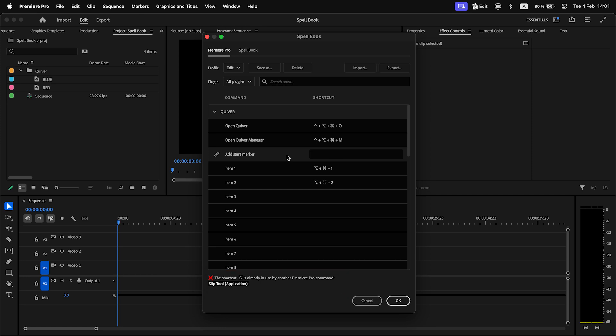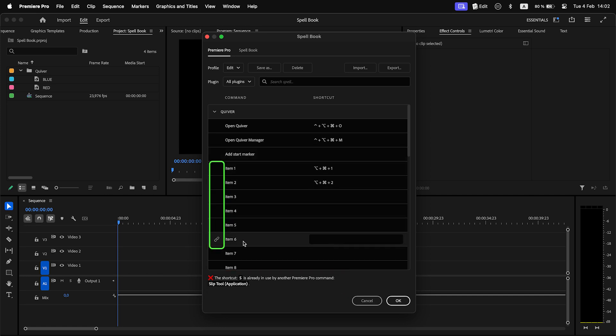Also, now you can trigger extension commands directly with URL link. This is especially useful for control surfaces like Stream Deck, Touch Portal, and others.